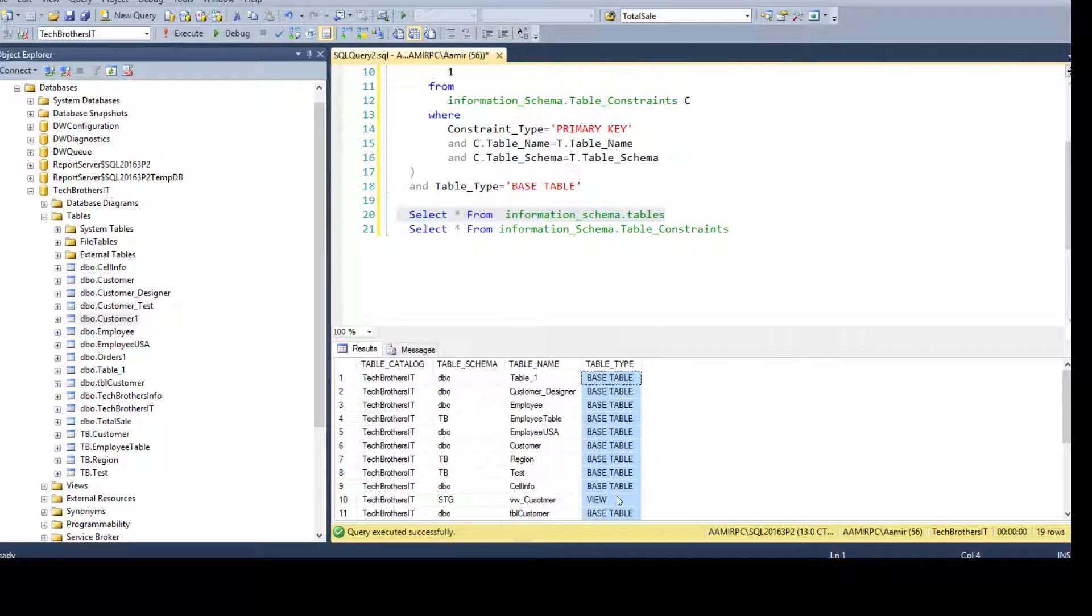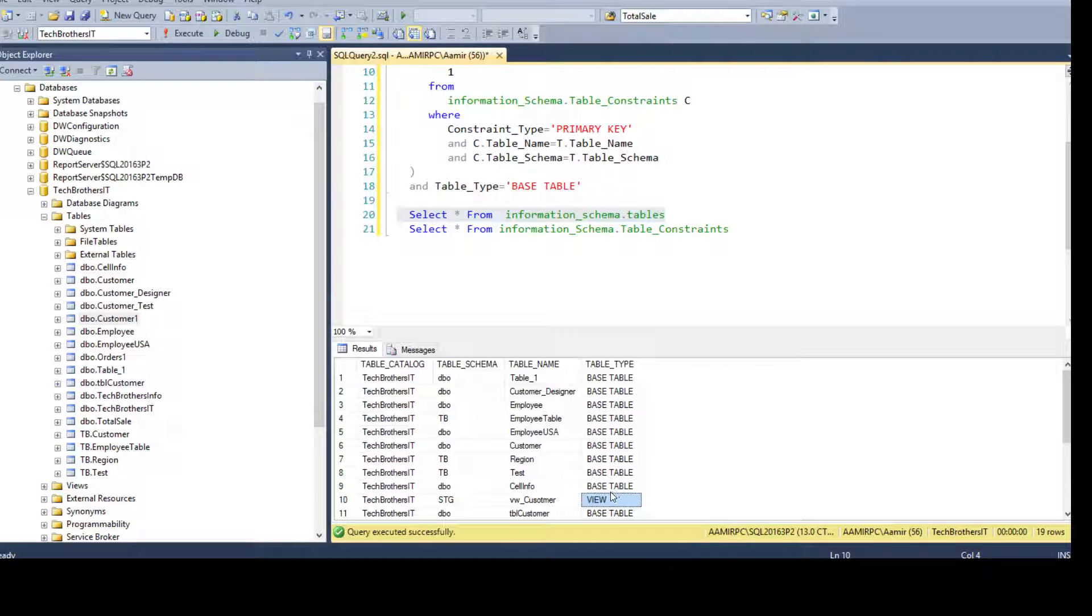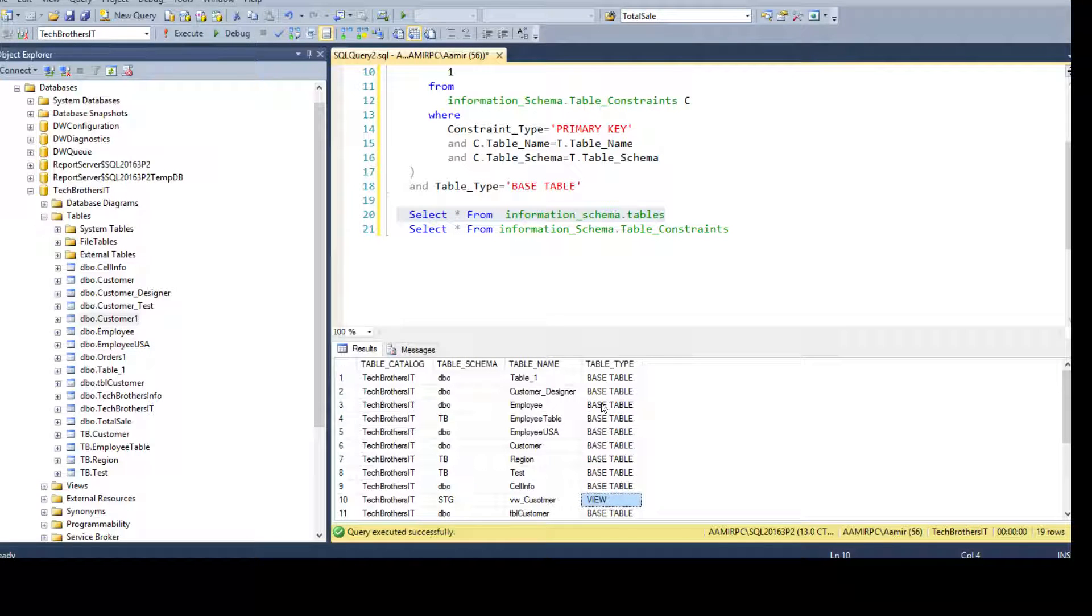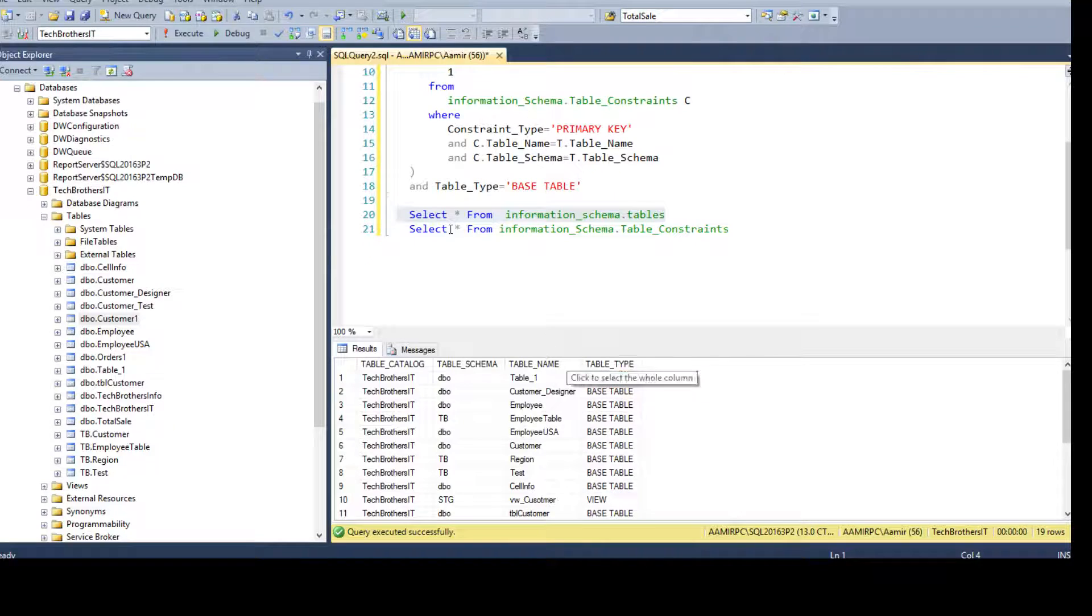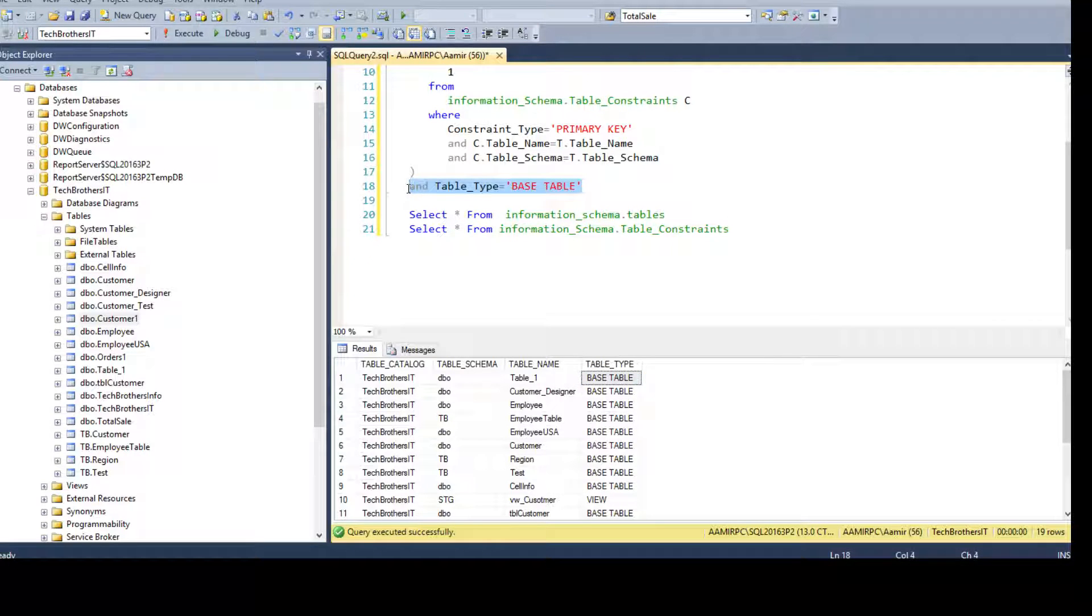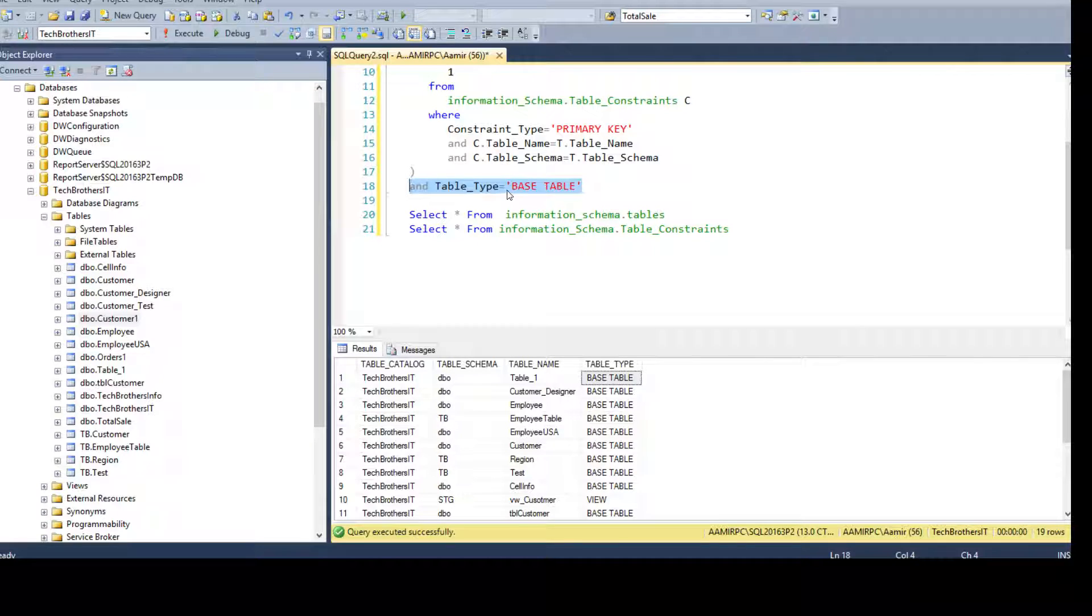I'm not interested in the views because we do not create the primary key on views. We create the primary key on tables. So you see I have filtered these records by using table_type equals base table.